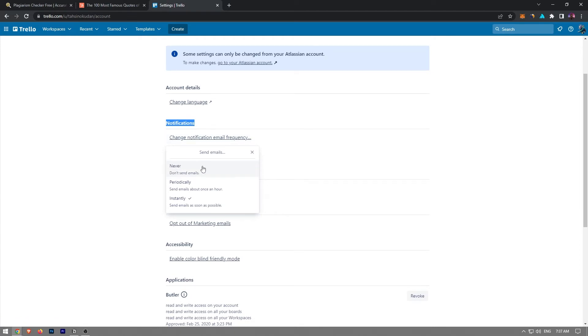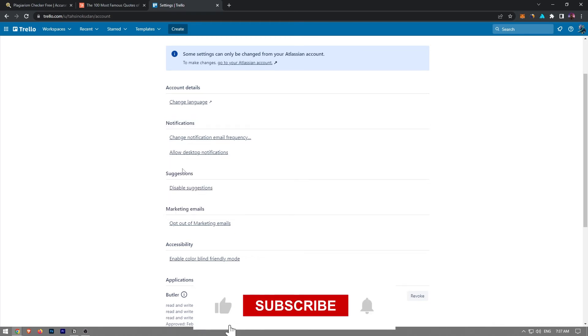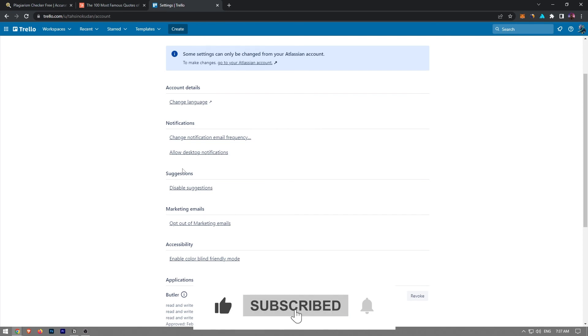If you choose the never option at the very top, you will no longer receive email notifications from Trello. Like and subscribe if you found this video helpful.